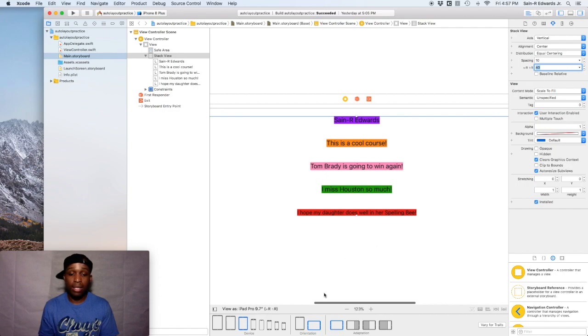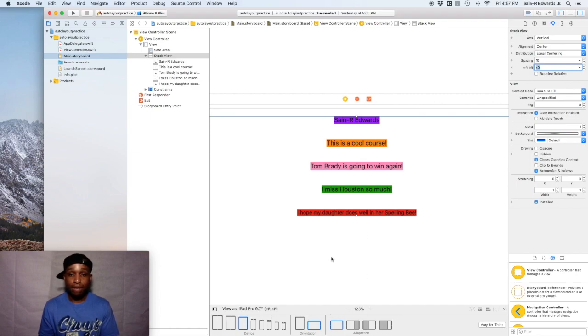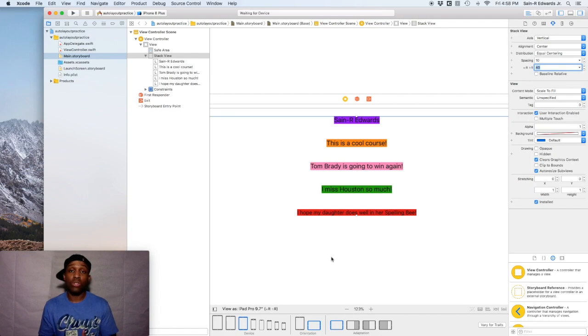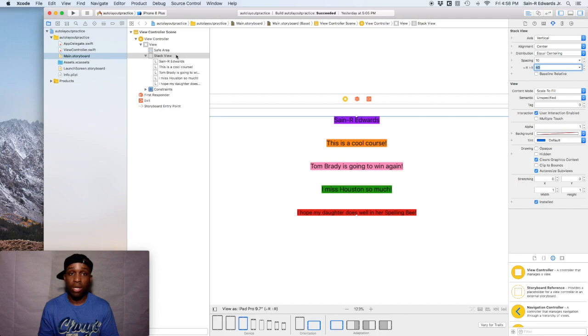So the next thing is this. Say, for instance, you wanted a certain label not to appear for a certain orientation. Well, you can do what you call the install button. So this install button right here shows us that of course this stack view is installed.